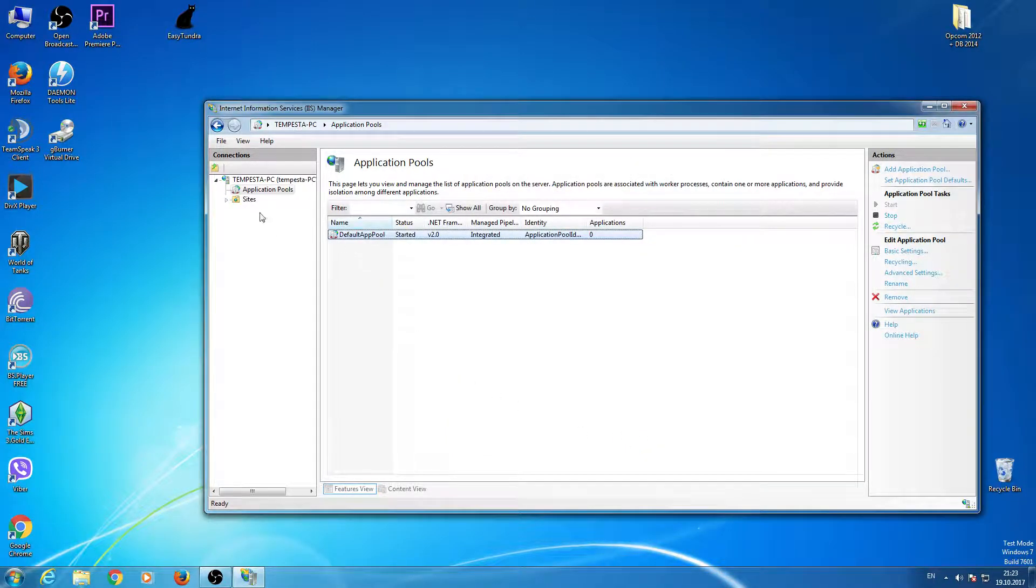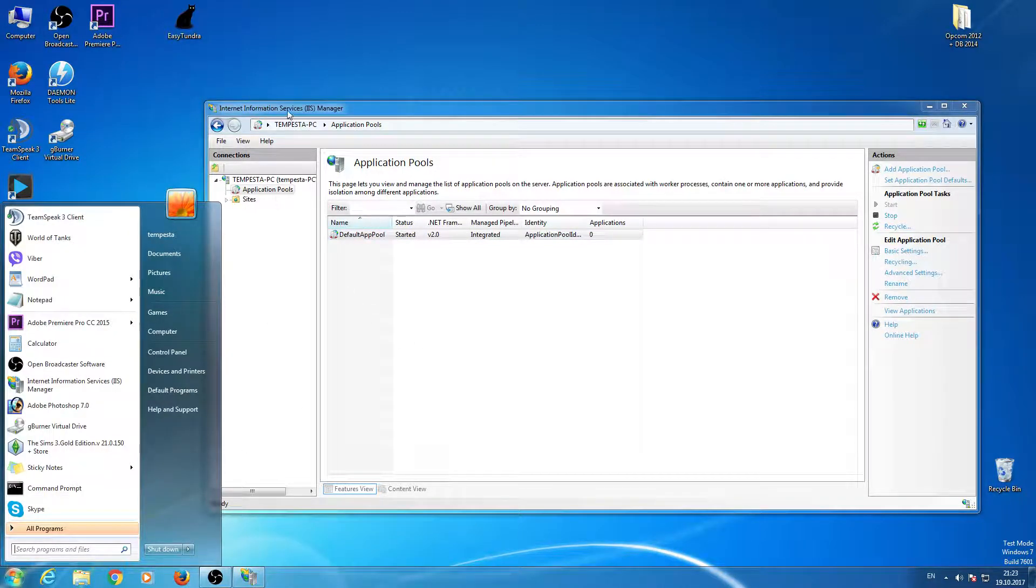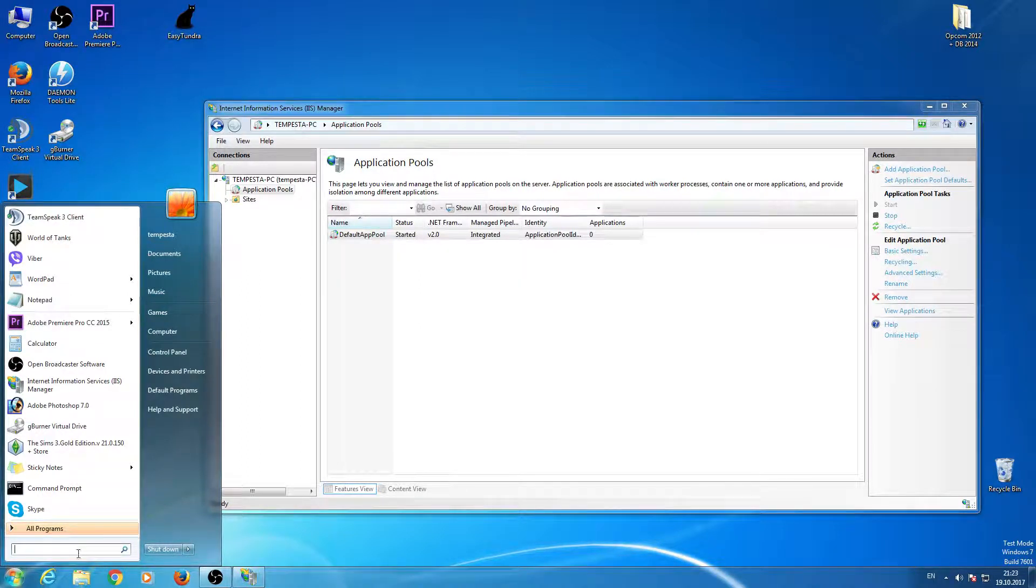If you can't find this, when you type IIS for Internet Information Services,